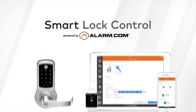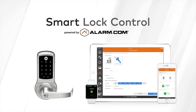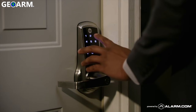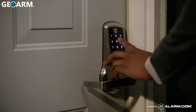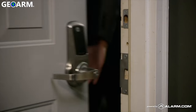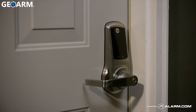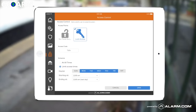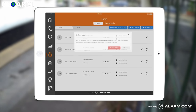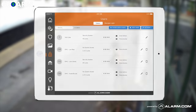Manage access to your property from anywhere with smart lock control. Set up unique lock codes to give trusted employees access to your business and customize them to only allow entry during specific times. And because you can easily create and disable codes at any time, there's no need to ever re-key or change your locks.